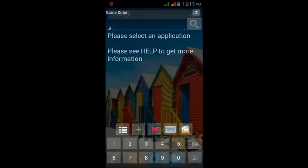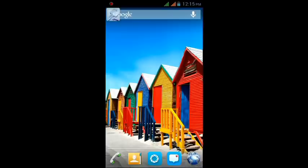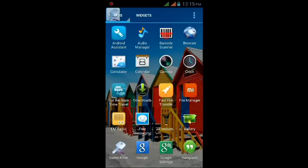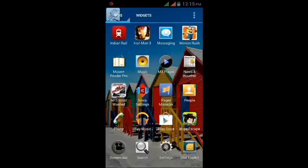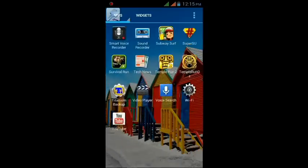Here it is. We can minimize it by pressing the small download arrow on the upper right corner of the screen. Here it is on the left corner of the screen. Now open the game which you like — I'm gonna open Subway Surfers. Until the game gets opened, I will tell you how this Game Killer works.